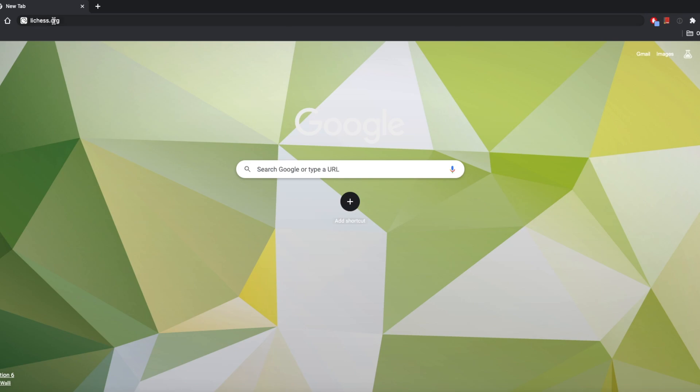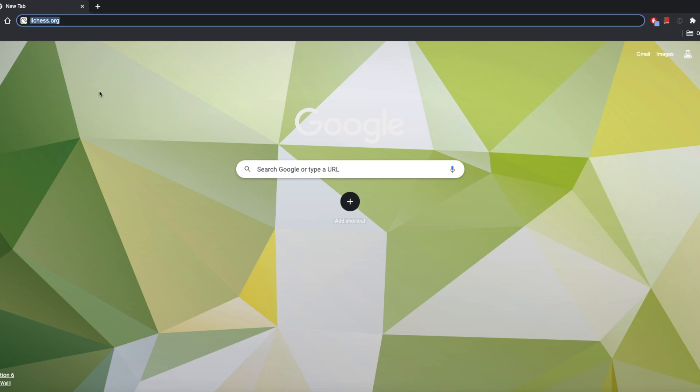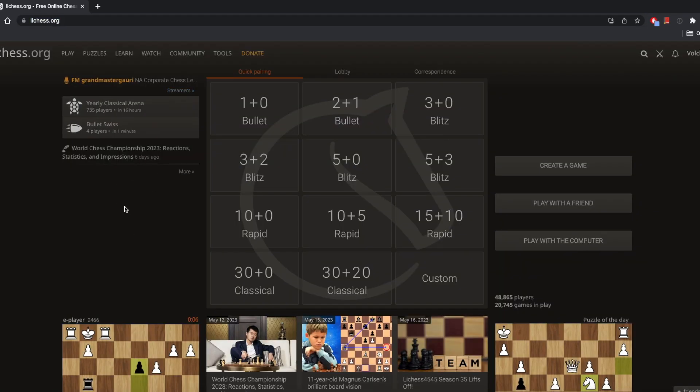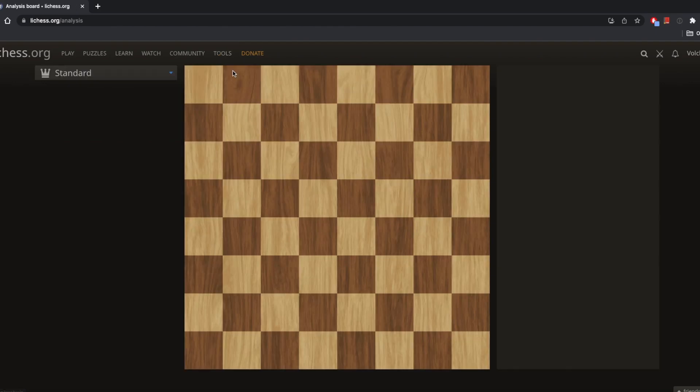First off, you want to navigate to lichess.org. Once you're there at the main menu screen, you want to go to Tools and then down to the Analysis Board.